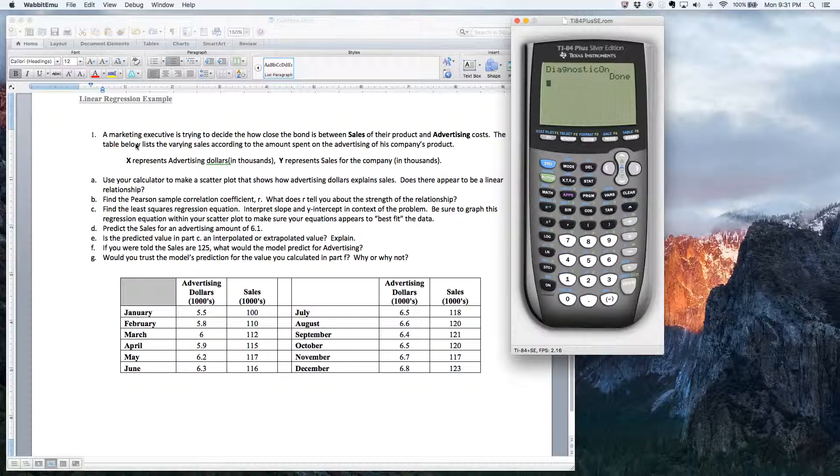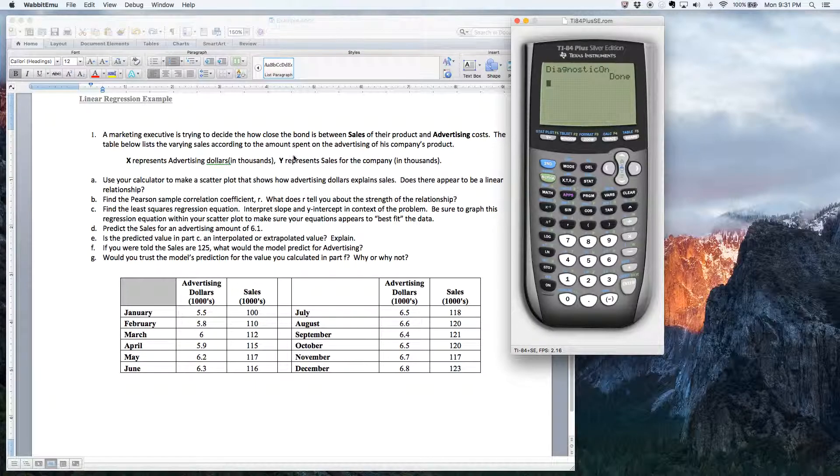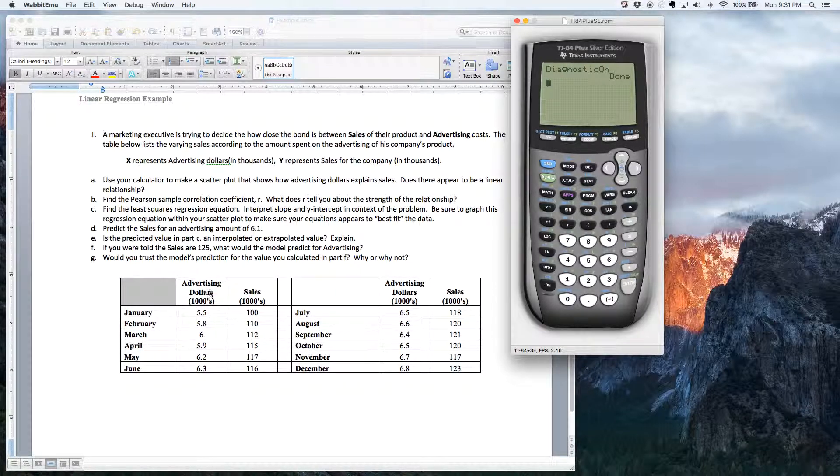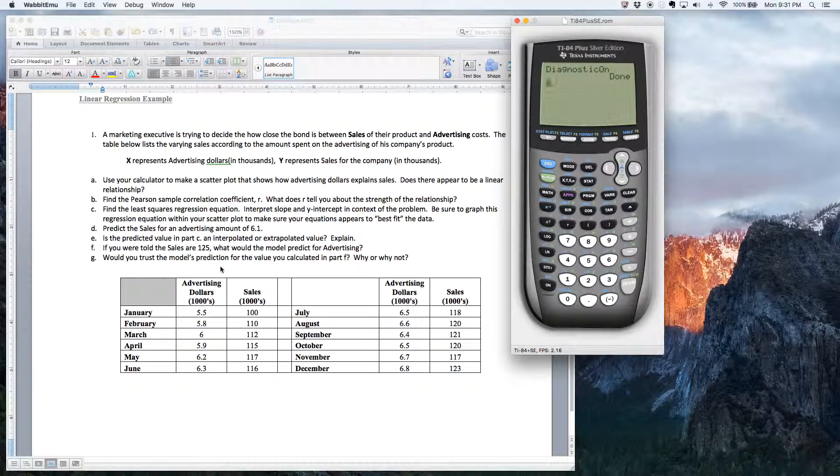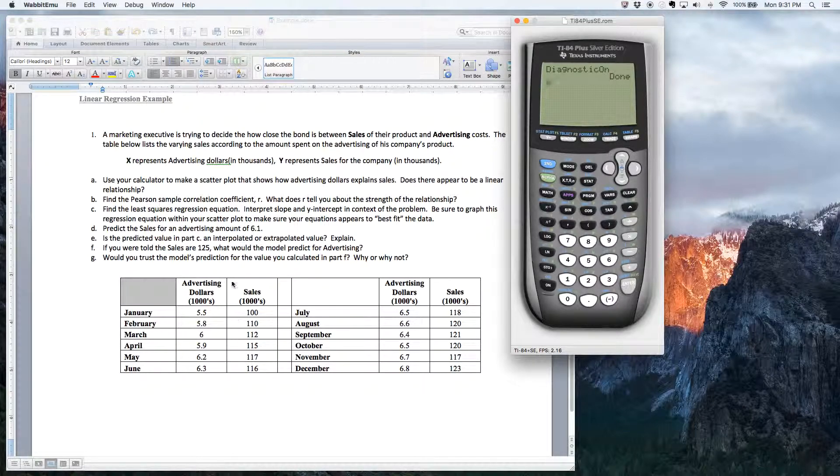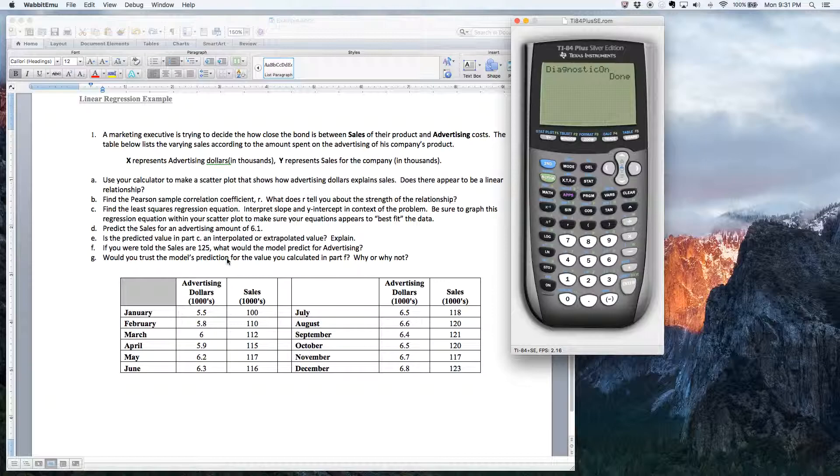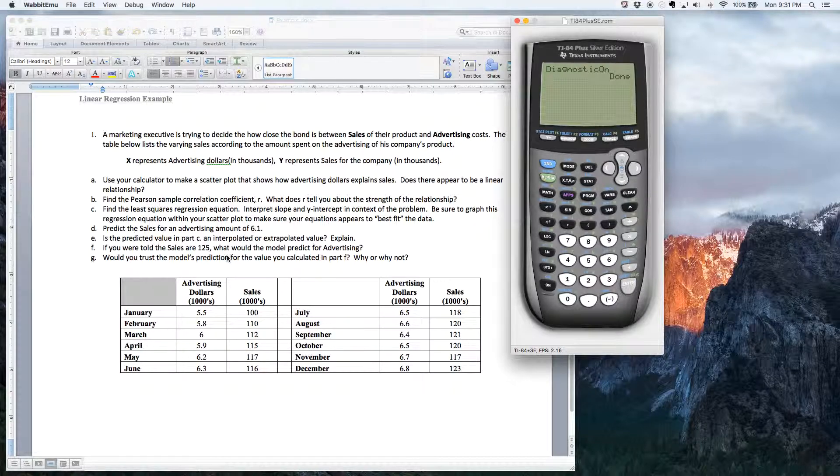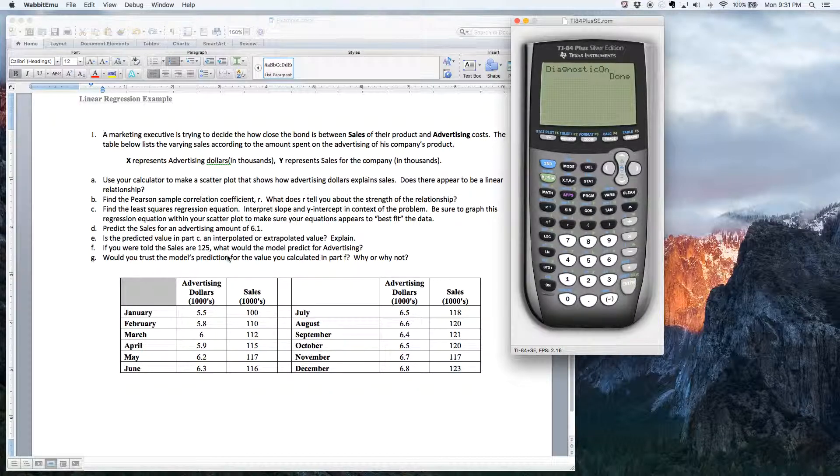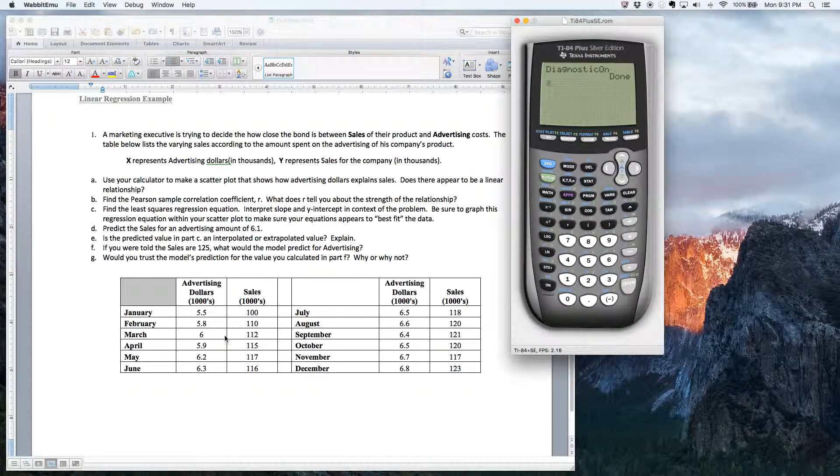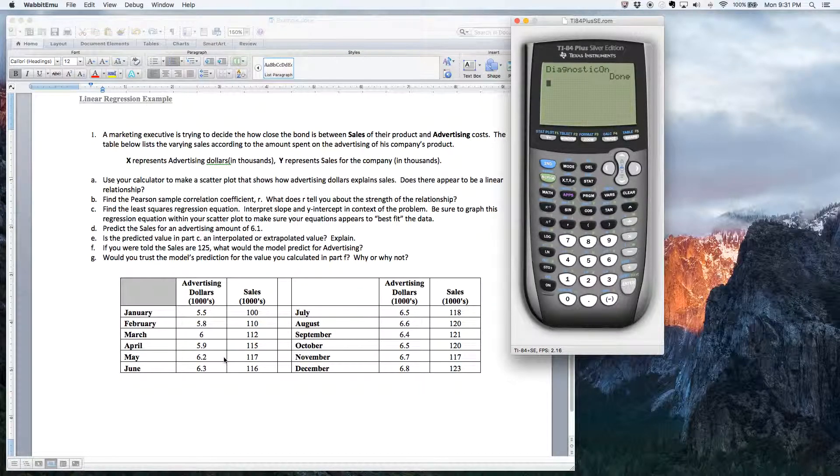And this guy that's trying to determine if sales are affected by advertising dollars. In theory, I guess, the more money you spend on advertising, in theory, the more sales you should have. So I would expect this relationship to be positive.